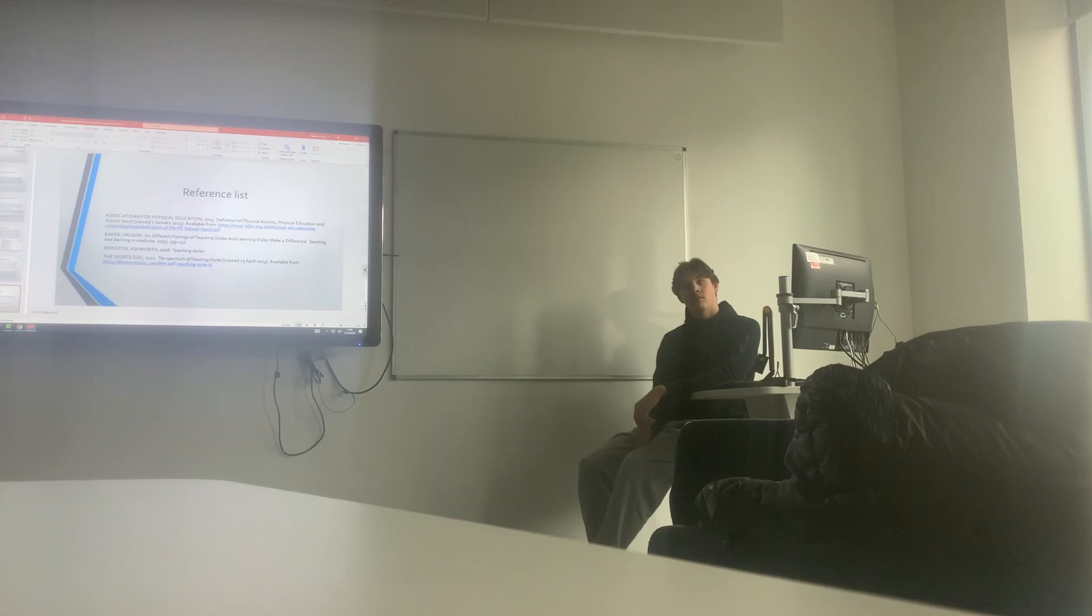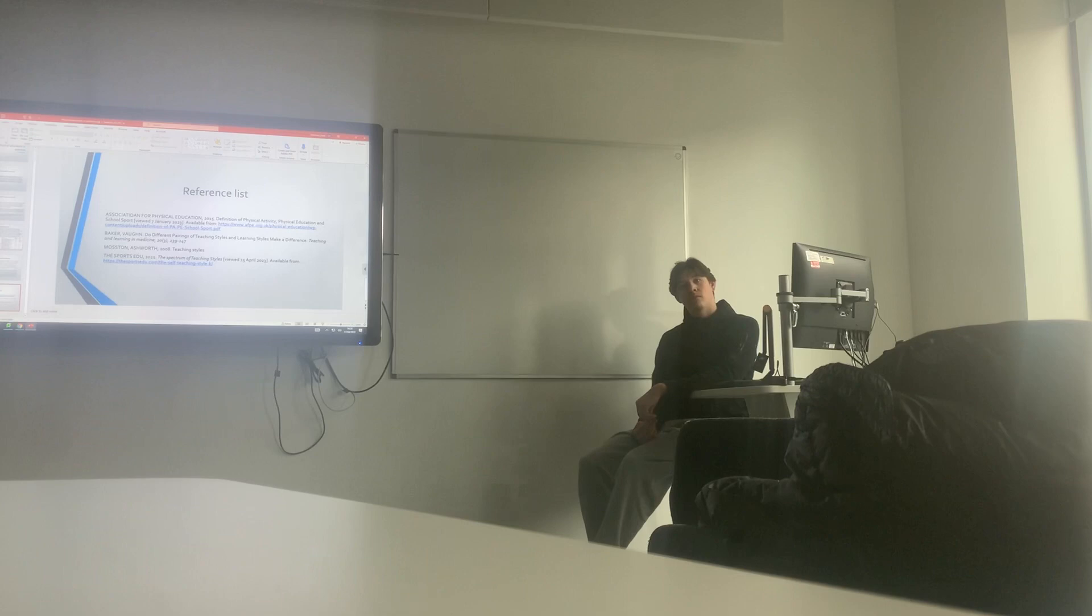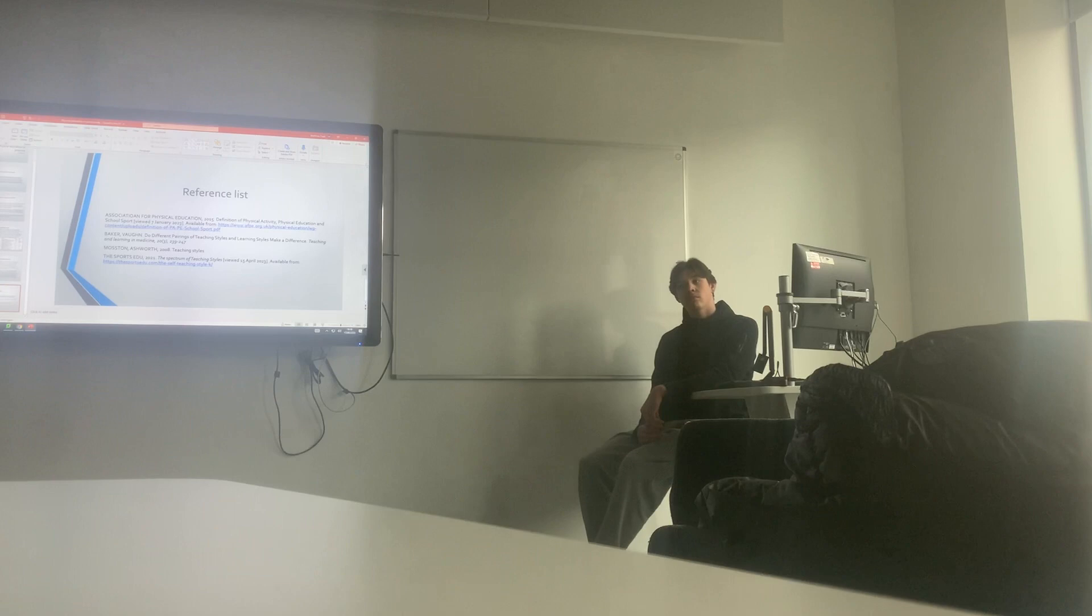As an example, when we're talking about communication, you could have included some references there saying that communication is seen as one of the most important parts of effective teaching. And you could have put a couple of quotes or definitions in there.